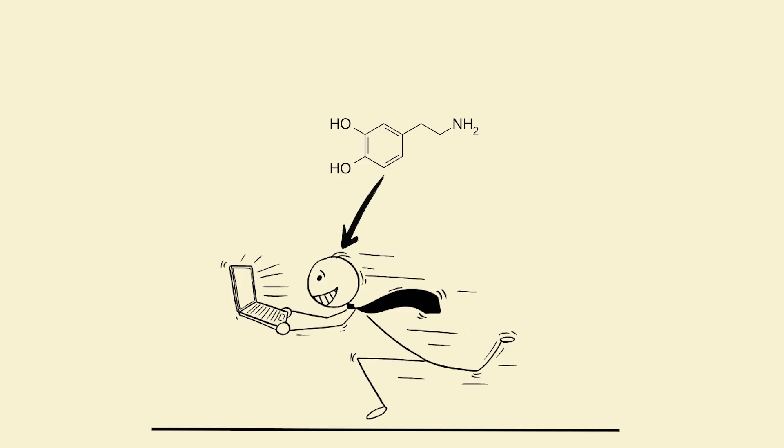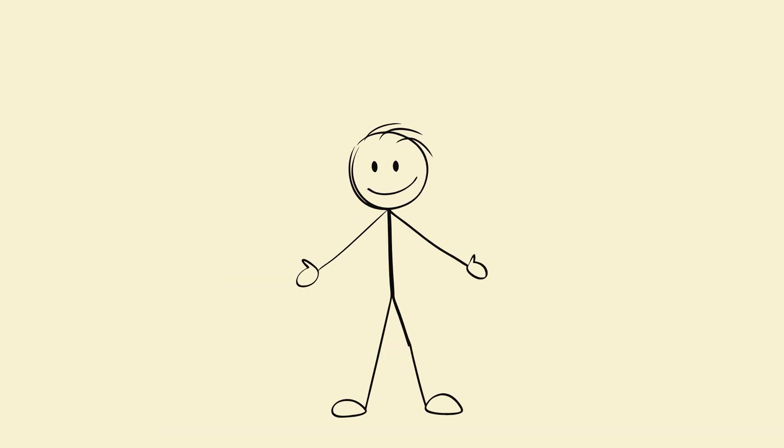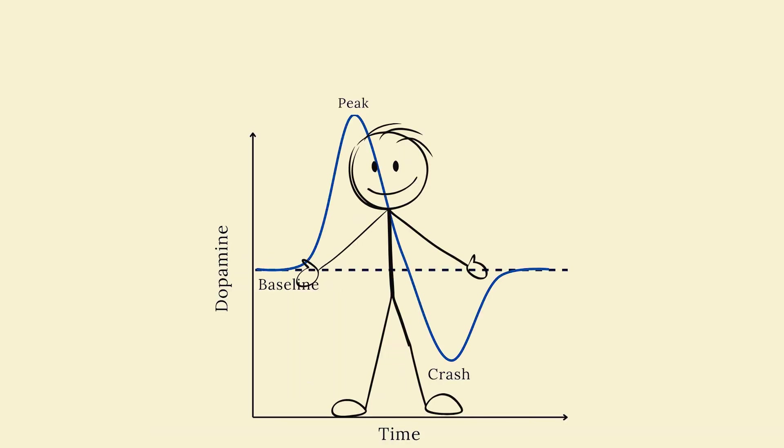It motivates you to learn longer, deeper, and with more focus. But here's the catch. Dopamine only stays high if you follow novelty plus challenge.